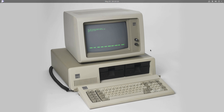Why am I focusing on this model? A lot of the architecture and the way things are organized inside modern PCs traces its origin back to this computer and to some of the decisions that the engineers at IBM made when they first put together this computer.